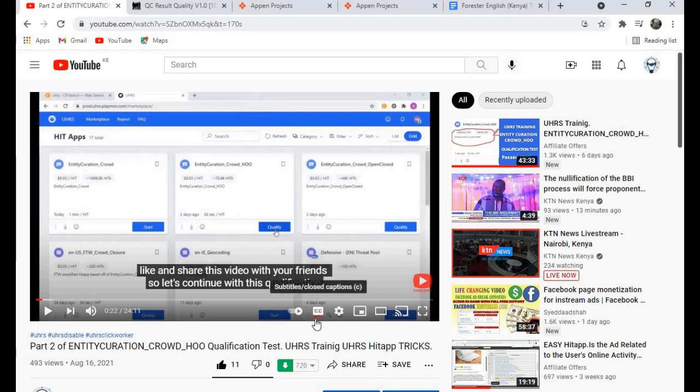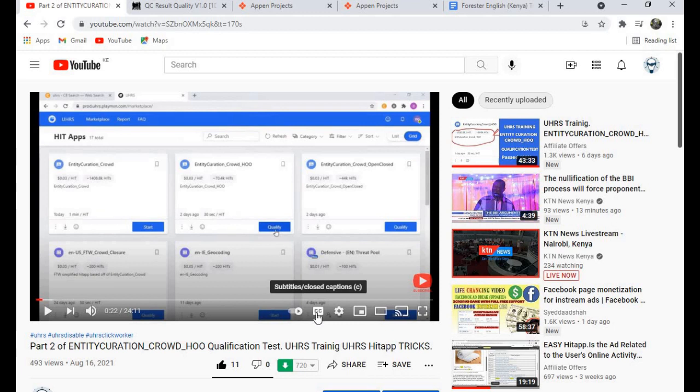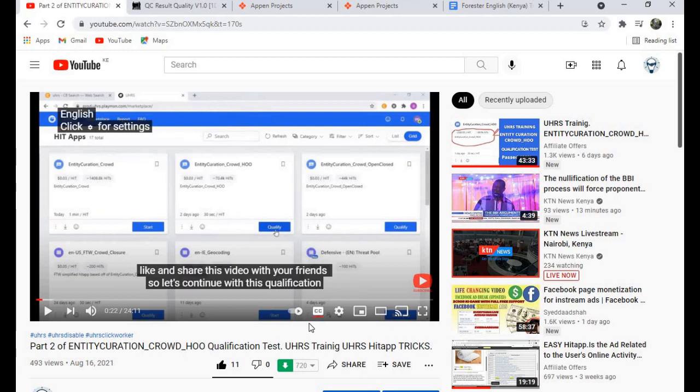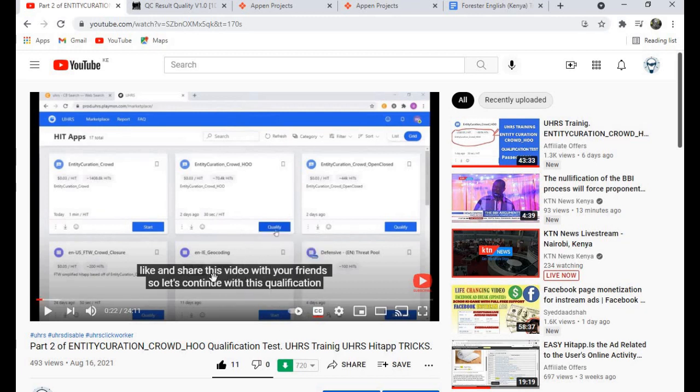If you don't see this, you can click on it. This CC button here on the video, just click on it. If you click on it like this, you don't see any subtitles. But when you click on it and there's a red line below it, you'll see the subtitles.